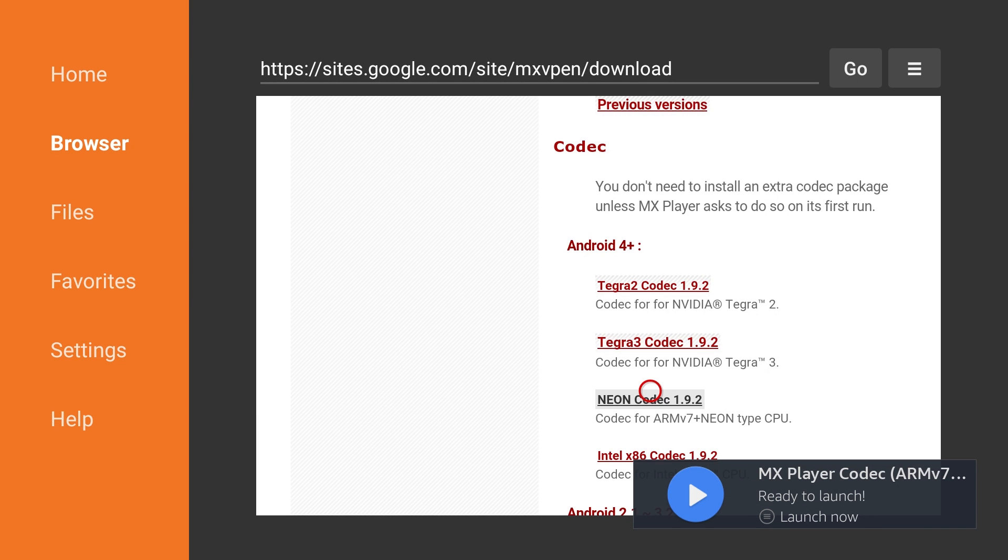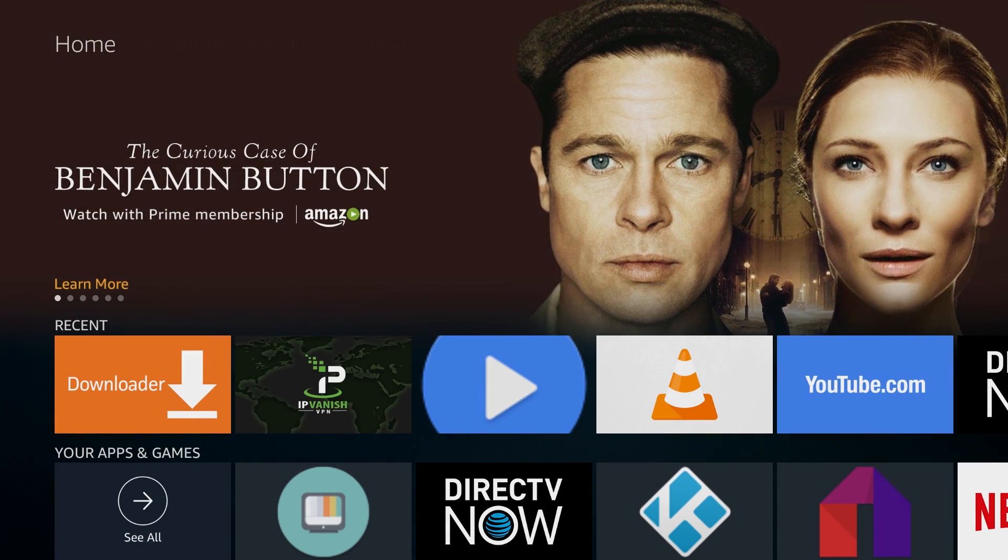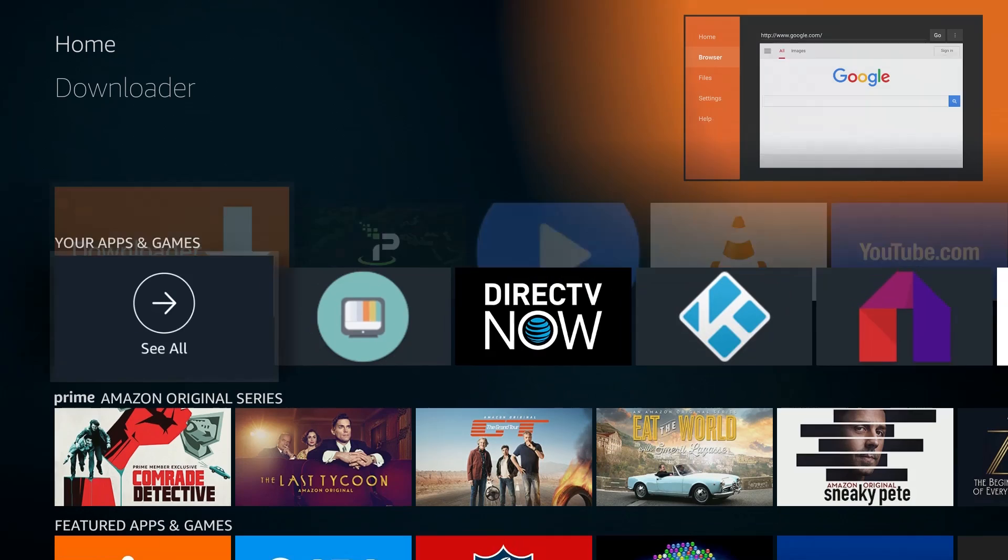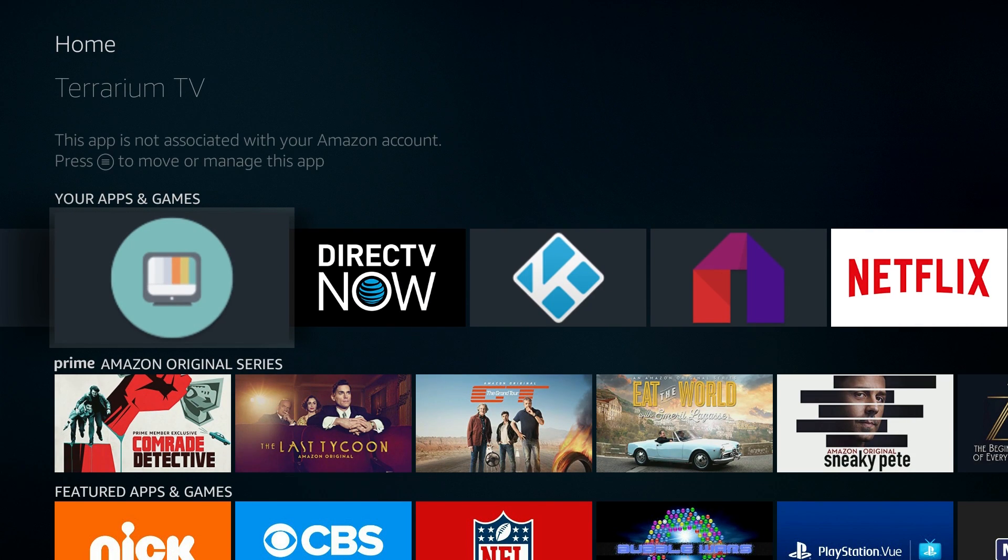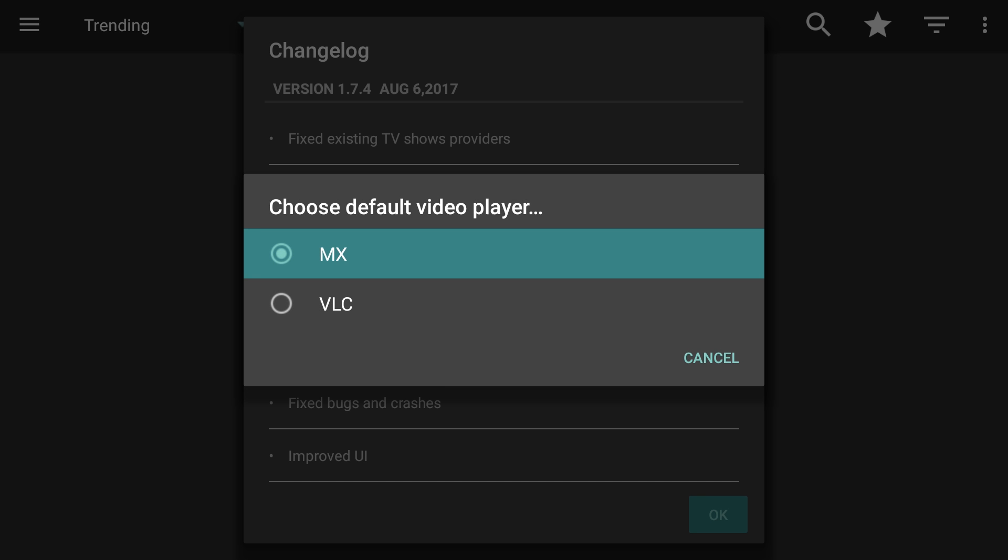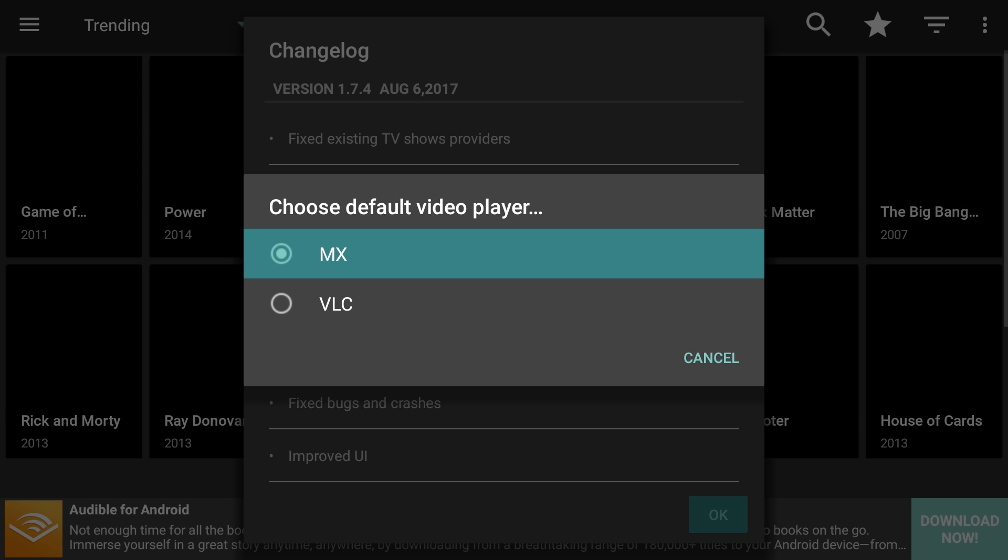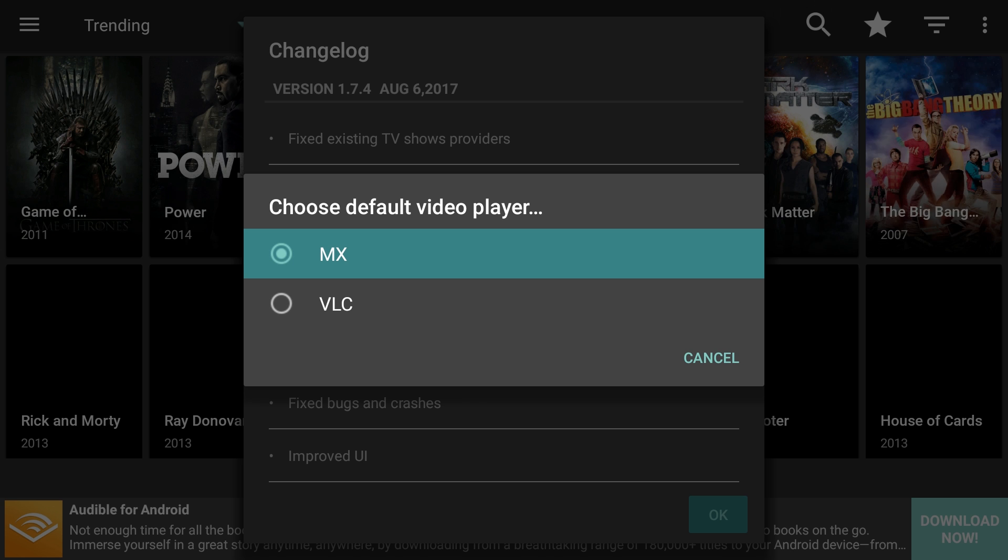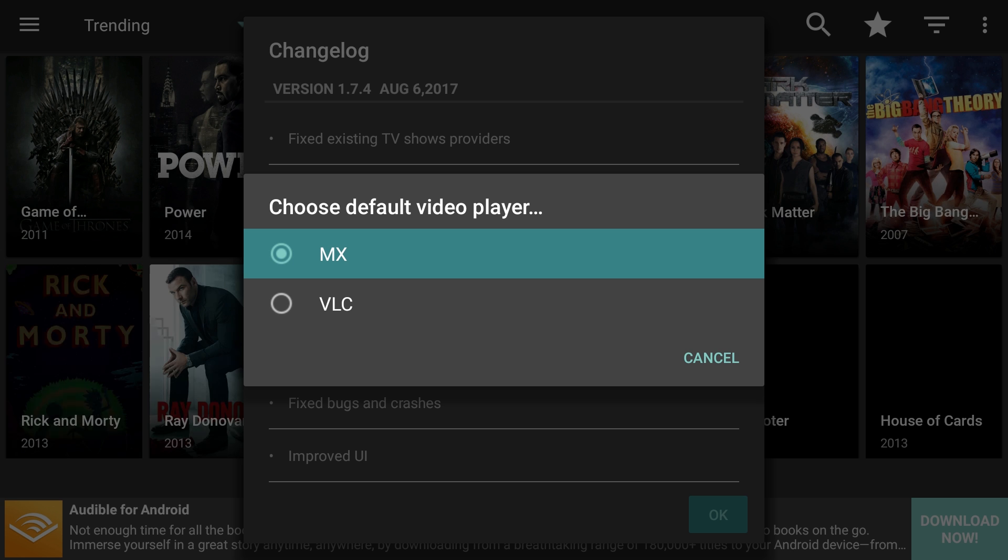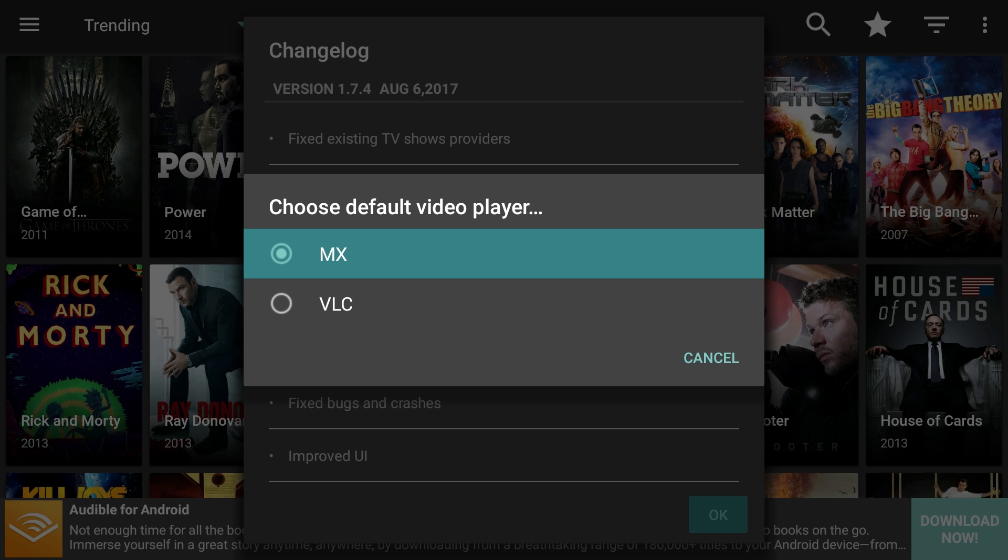Now we're ready to configure Terrarium TV and MX Player. Go to the main Amazon Fire TV Stick menu and open Terrarium TV. Once Terrarium TV launches, it will prompt you to select a video player. Select MX from the options shown.